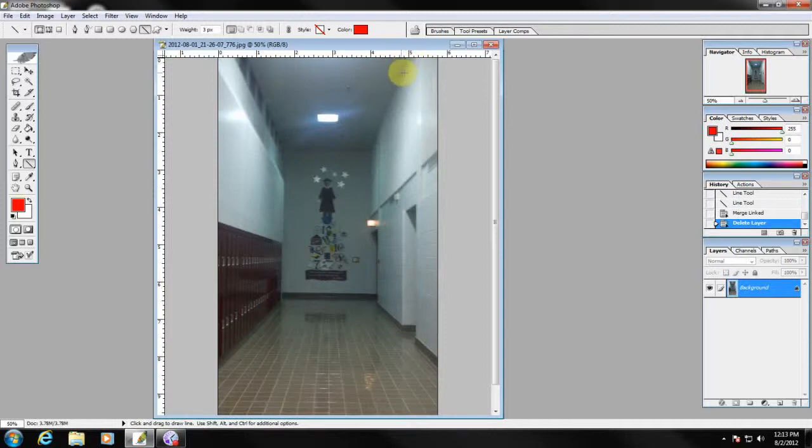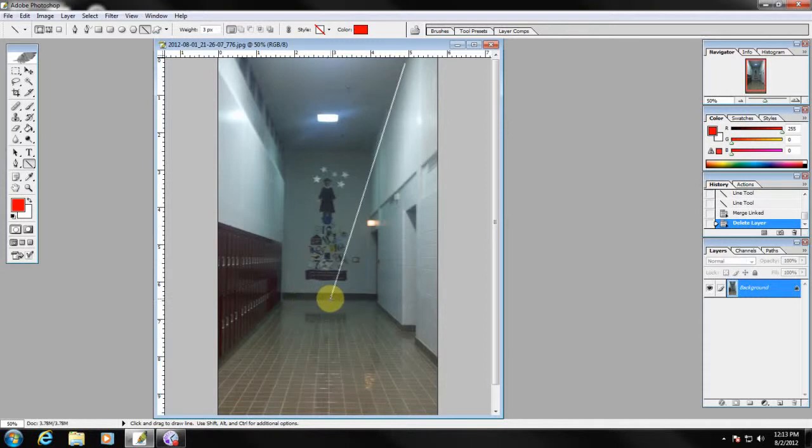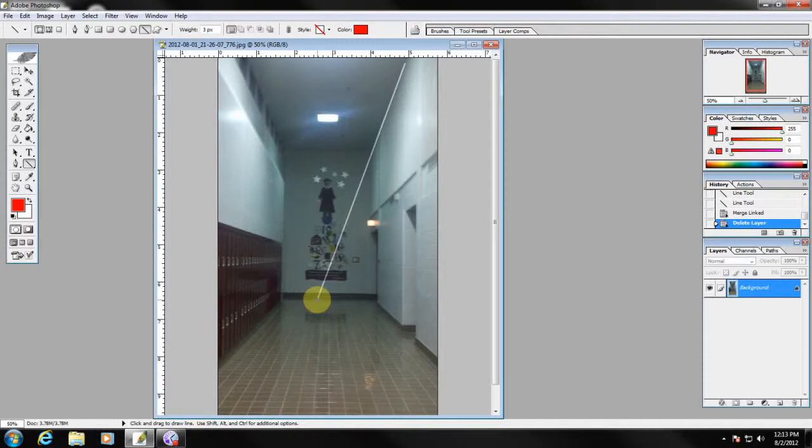I'm going to start up here on this edge between the ceiling and the wall. I'm just going to create a line that stretches all the way down to the floor, and I want to make sure I'm following that line as accurately as possible. So I've done that.